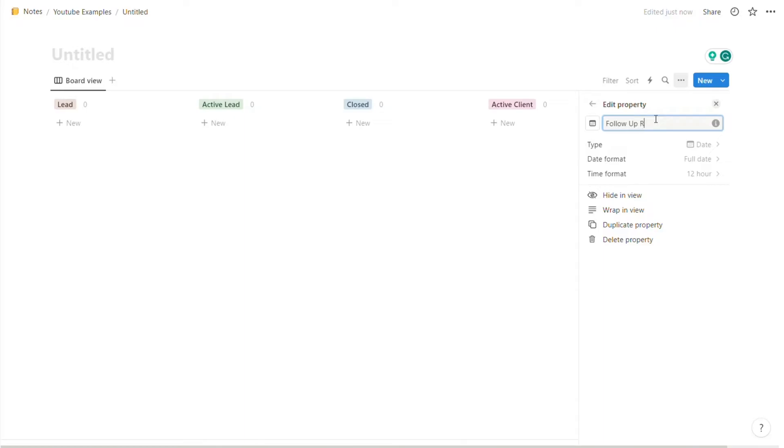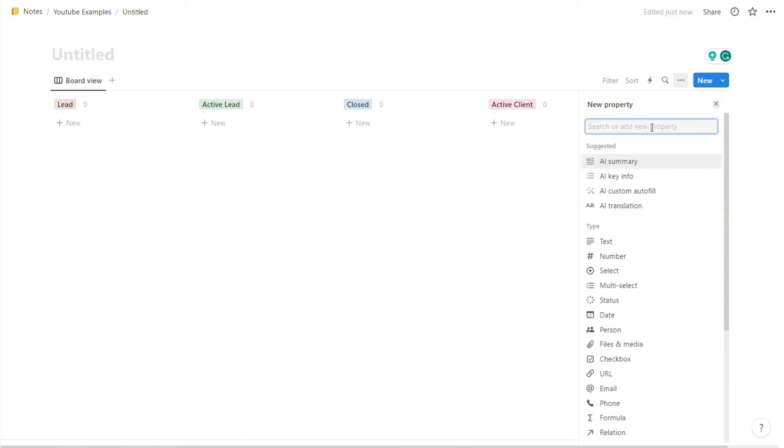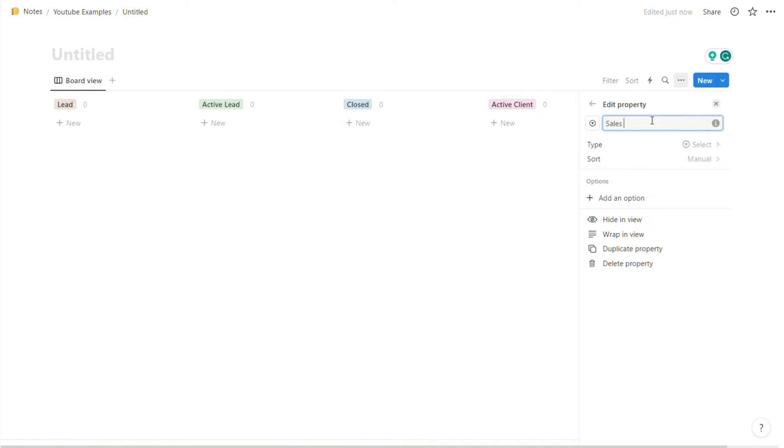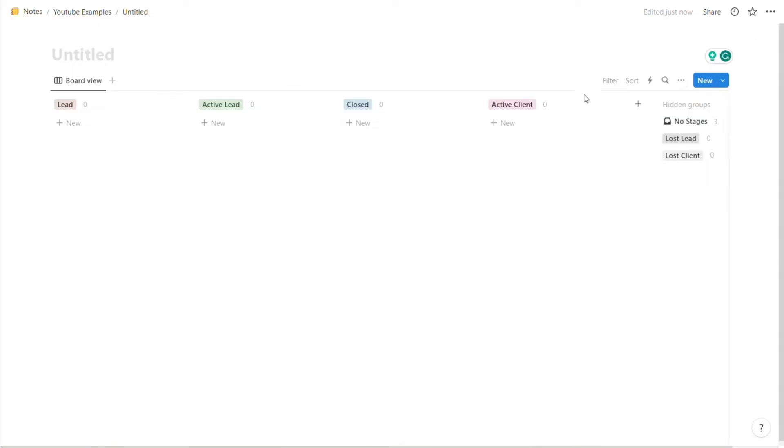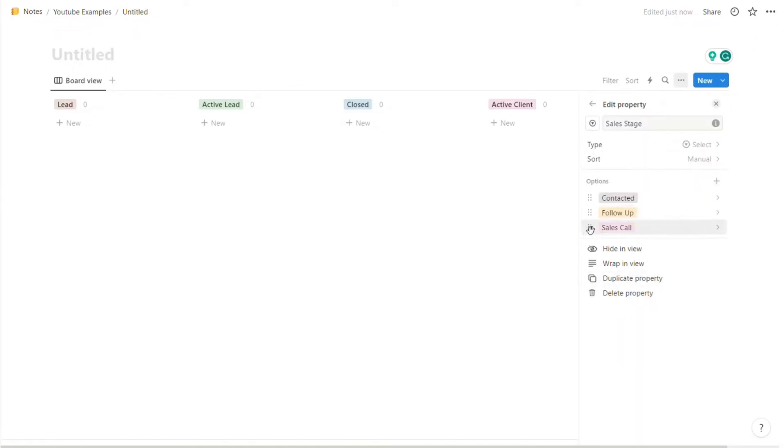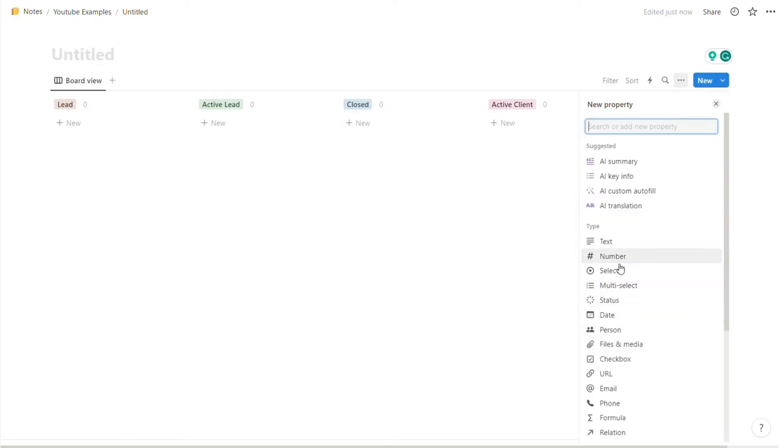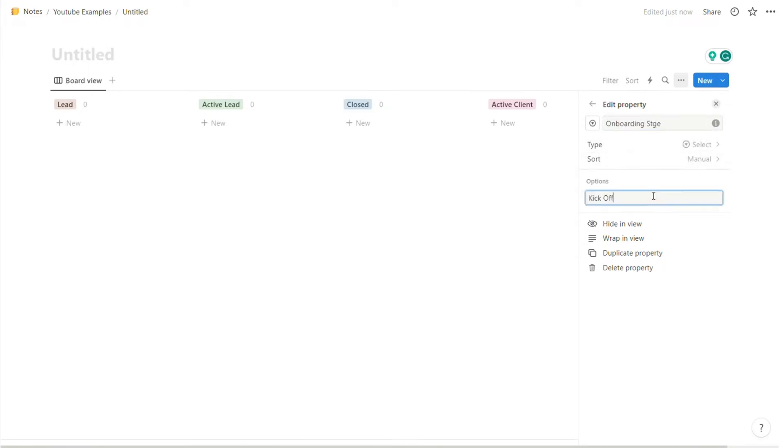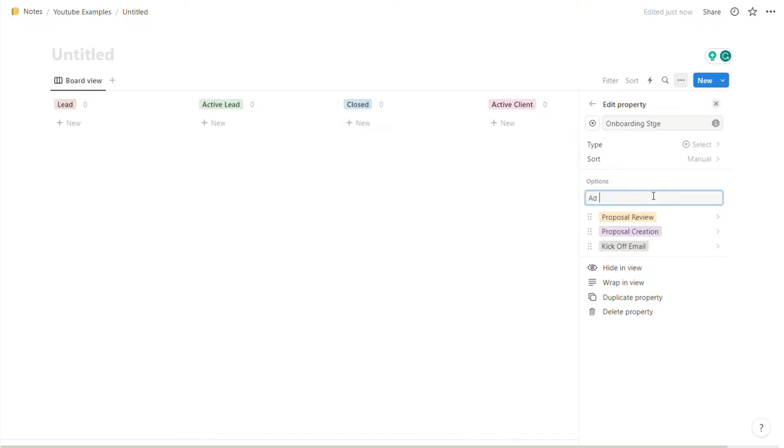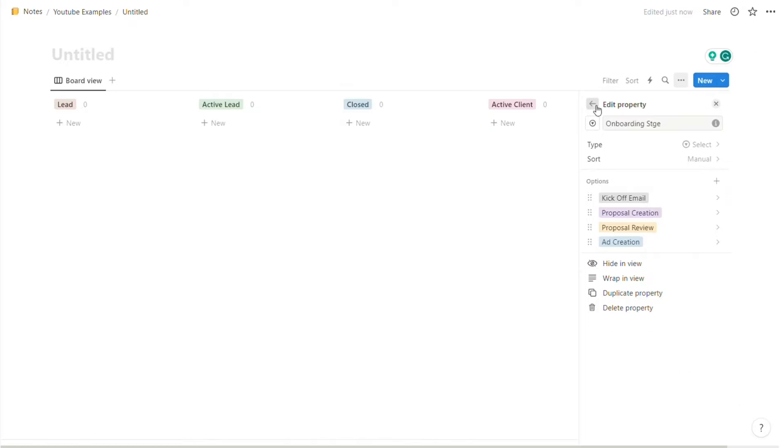Then we have follow-up required. Now for this you should use a date, so that's what we're going to do. Next we have sales stage. Now this is a subdomain which we're going to set up later as well, but this is just to identify the different sales stage that this particular lead is in. So we're going to go over here, put sales stage, and add the different stages within your sales process. For us it'll be contacted, sales call, follow-up. Now that that's up, we're going to do the exact same thing for onboarding. So once again, select here, put onboarding stage, and add your different onboarding stages. This can be kickoff email, proposal creation, proposal review, ad creation, for example. Now we're just going to reorganize it.